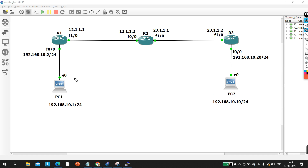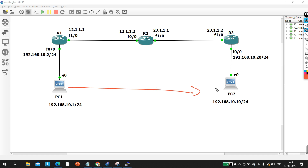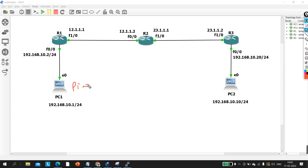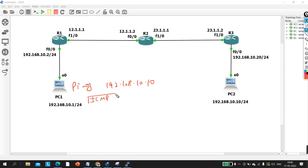The answer is no — PC1 cannot ping PC2 because both belong to the same network. So what happens when you ping from PC1 to 192.168.10.10? This machine will generate an ICMP request.